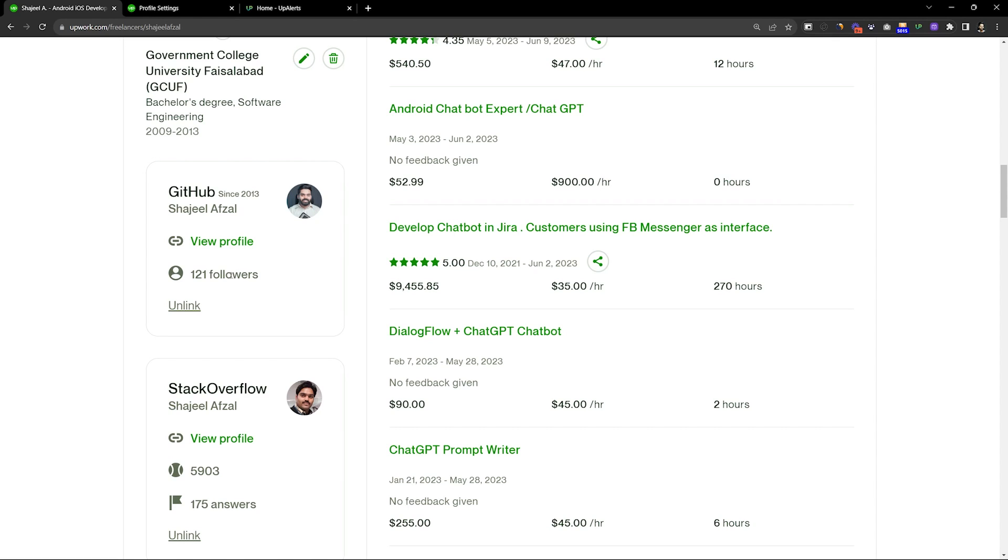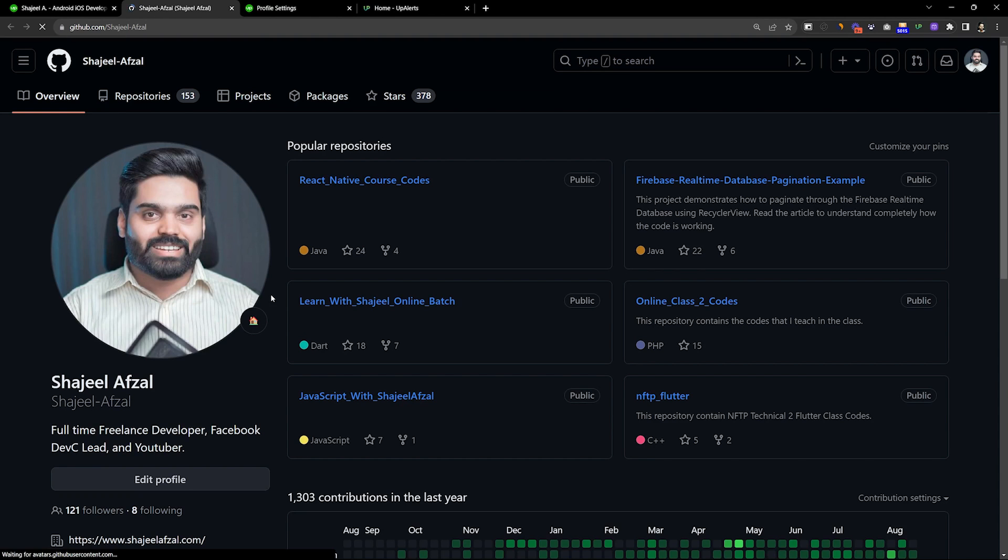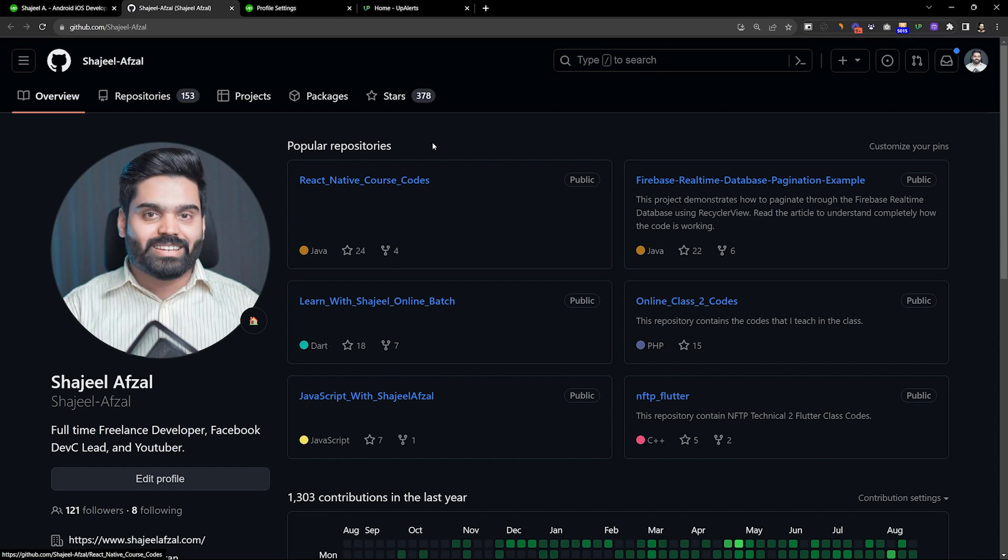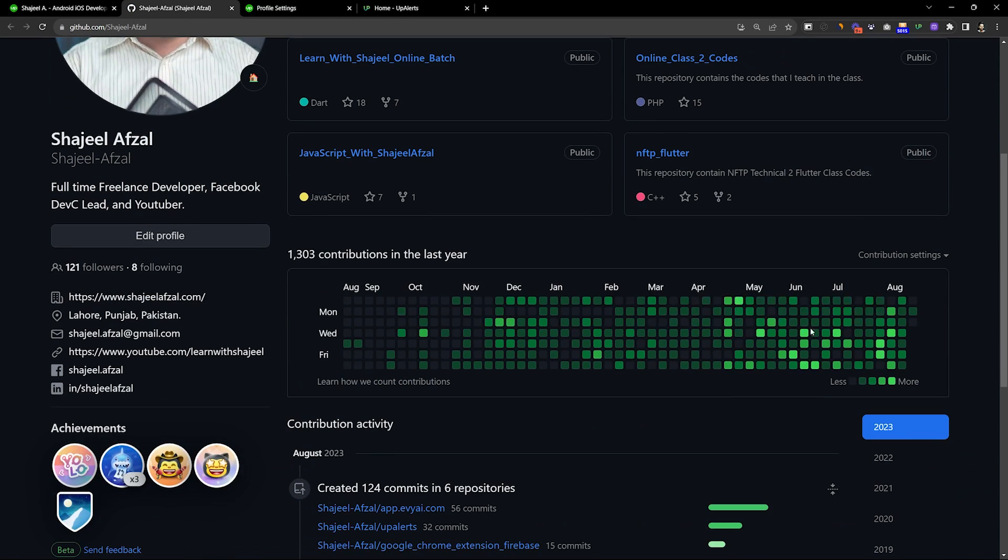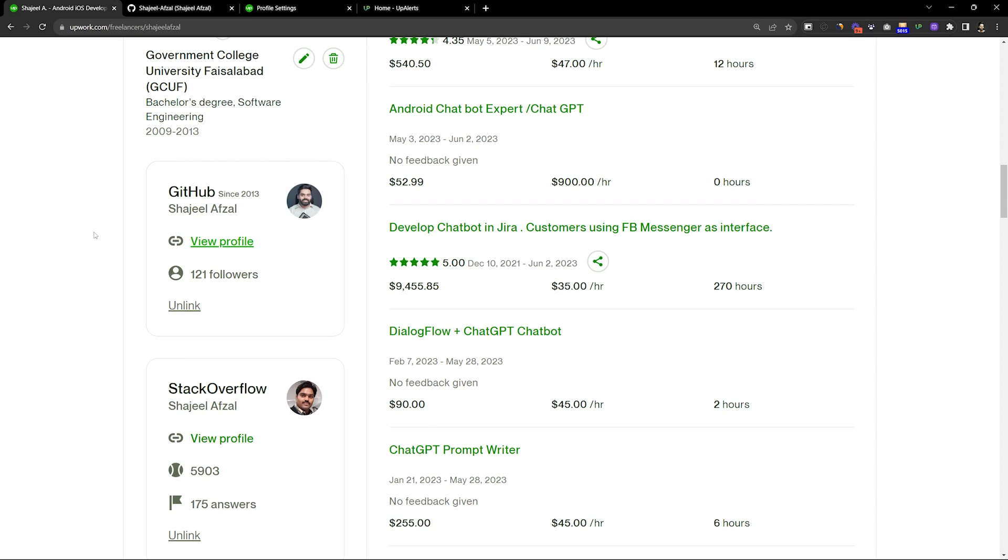They can also see your stats - how active you are, how many repositories you have, how many stars you have, and so on. This is very important for developers to build your reputation on this website.